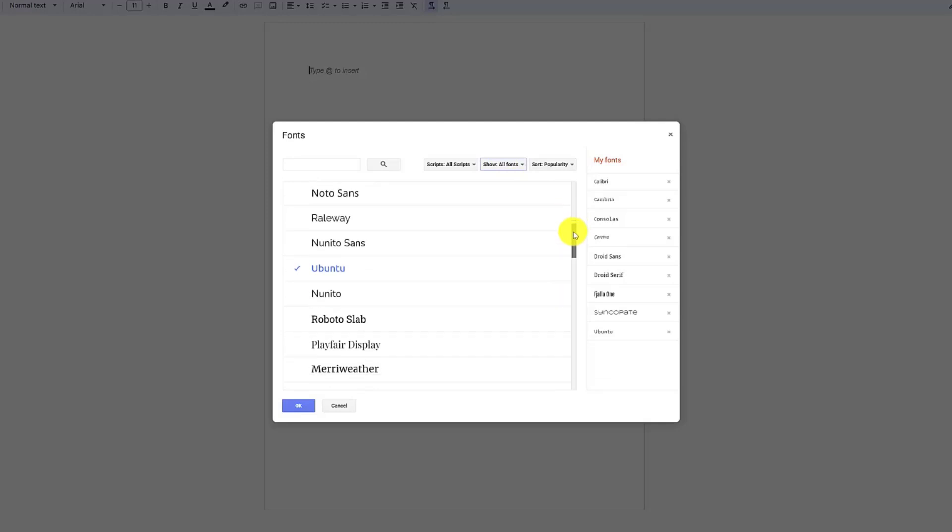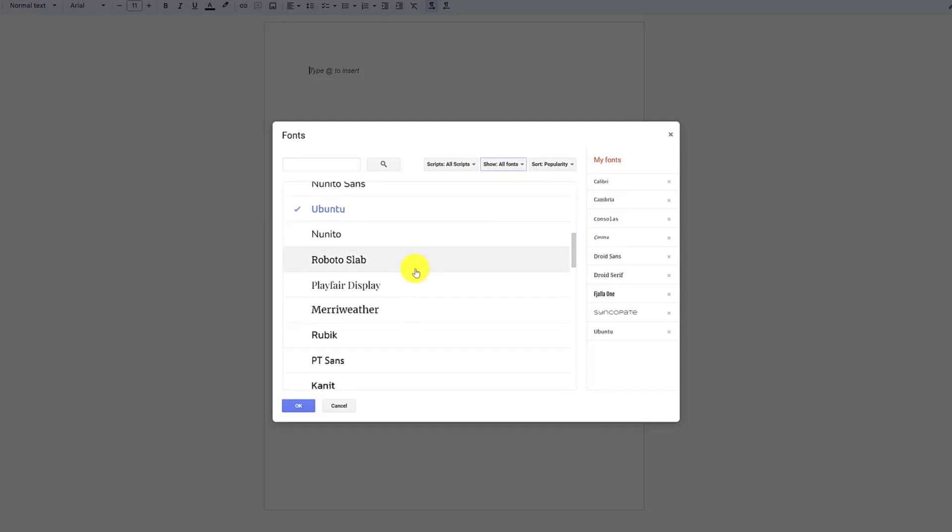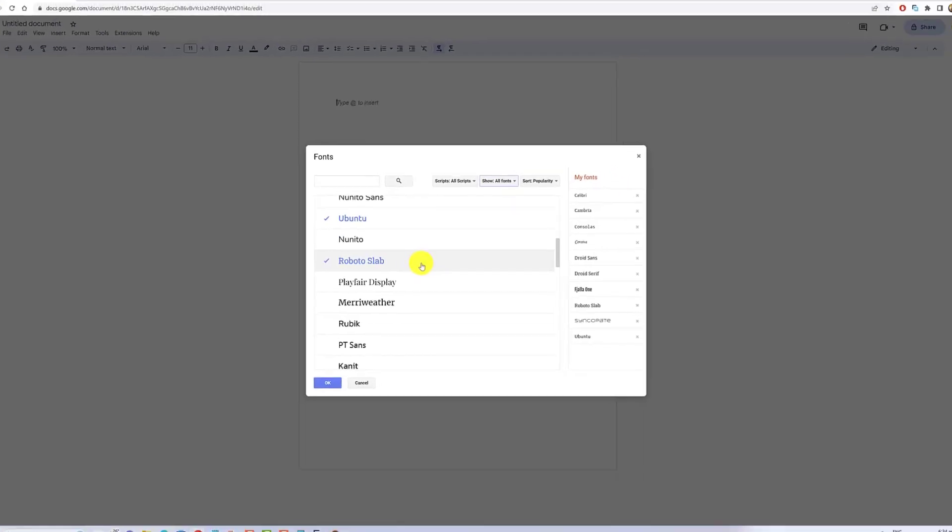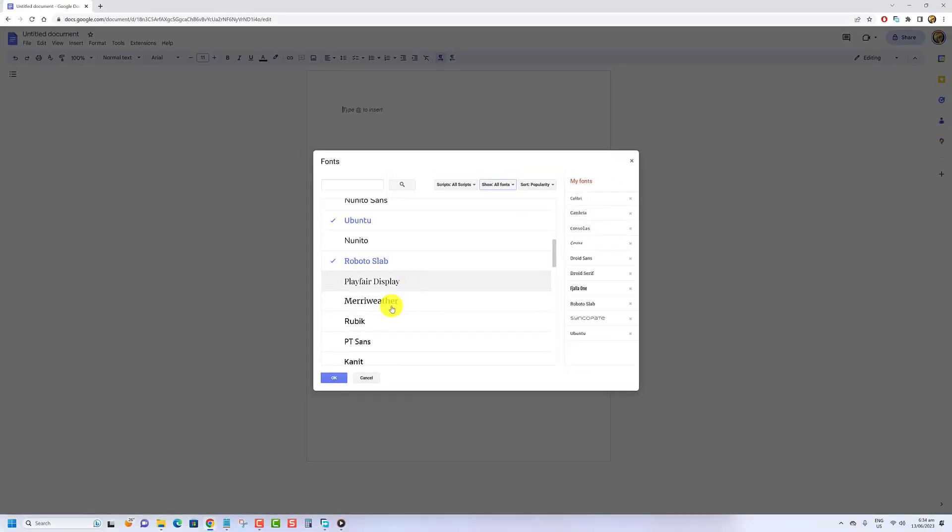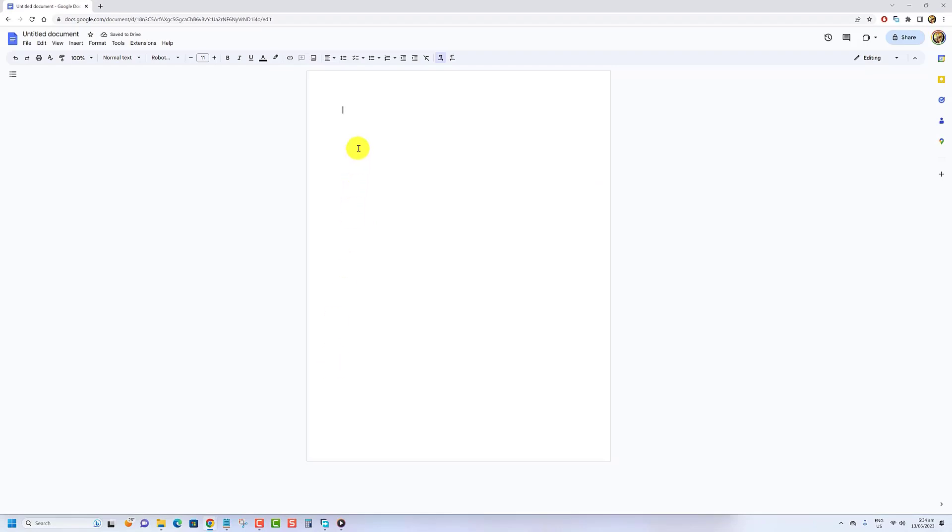Select any font you like to add to the document and press the OK button. Enter some text and format the font to preview it.